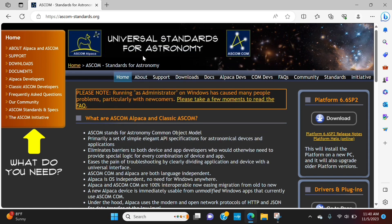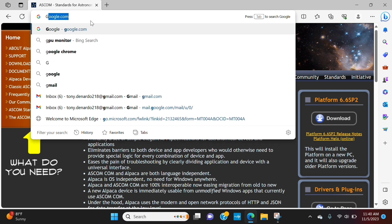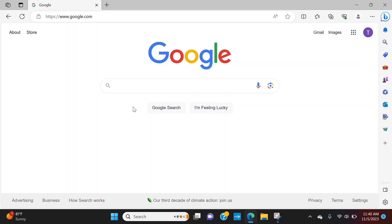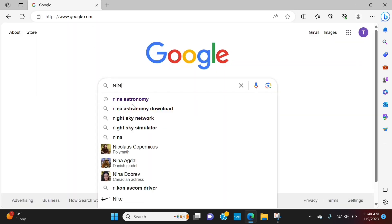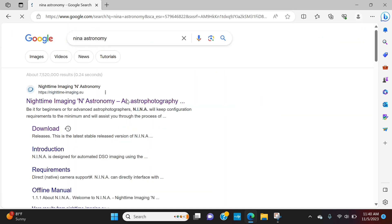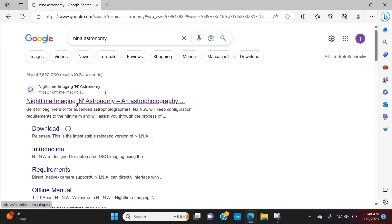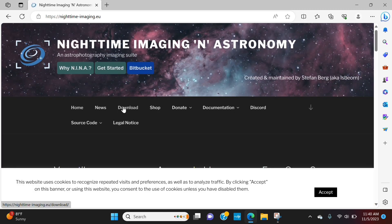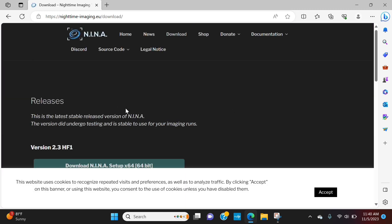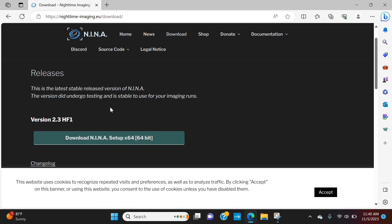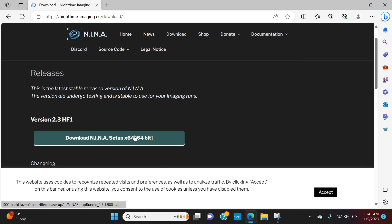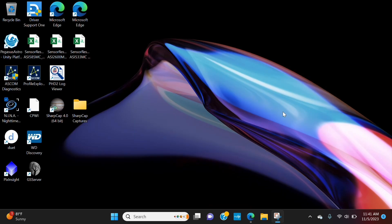Now, the next thing that you want to do is go back to Google.com, type in Nina, Nina Astronomy, and you'll see Nighttime Imaging and Astronomy. Click on that. Download. In this case, the latest and greatest, 2.3. You'll click Download. It'll bring up that box again with the Downloads Indicator, and you'll click Open File. If it asks to make changes, hit Yes. It'll bring up the Nina Installation Wizard. Follow those prompts, and you'll have Nina on your computer.